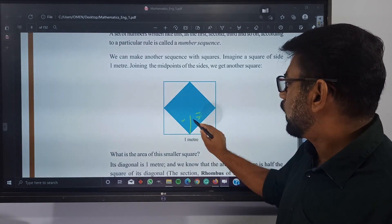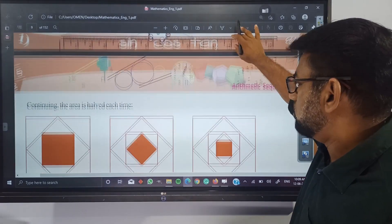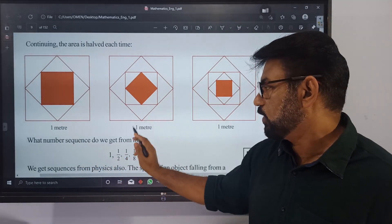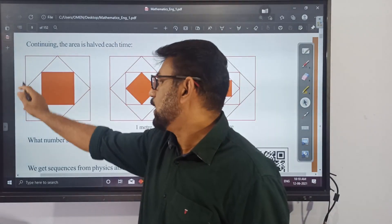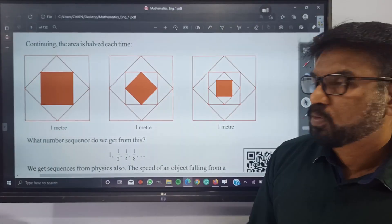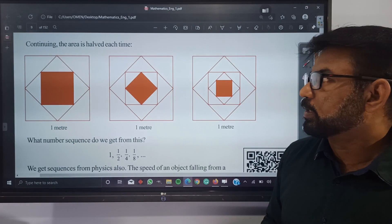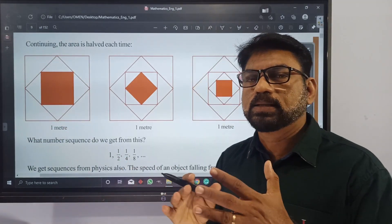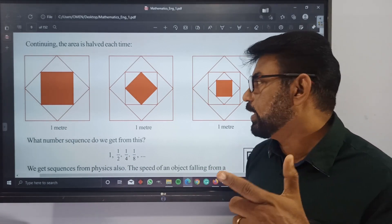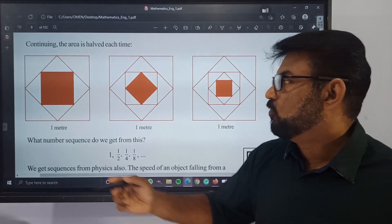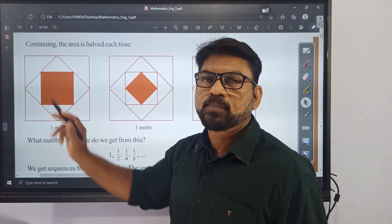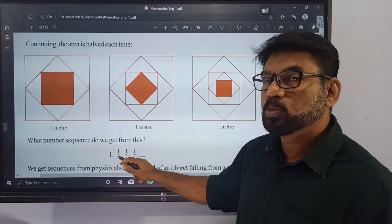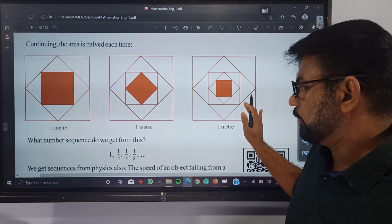One side is one meter, so this square area is one square meter. By connecting the midpoints of the sides of that square, we get an inner square whose area is one square meter — wait, half a square meter. One half and a half, once you add up, that is the total.